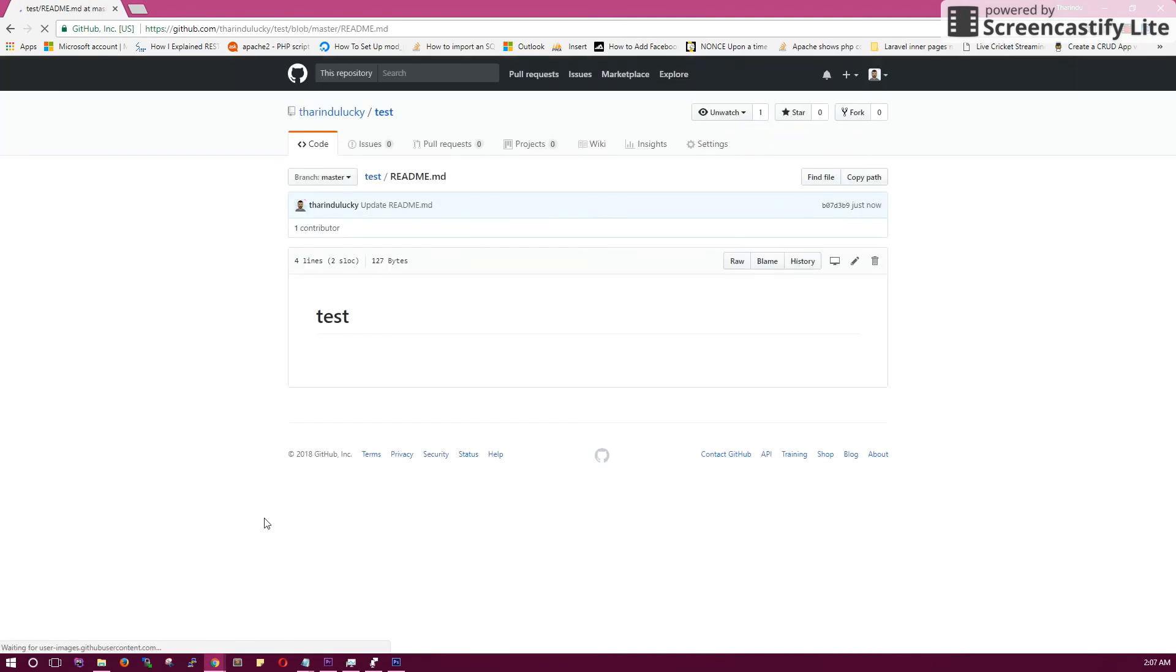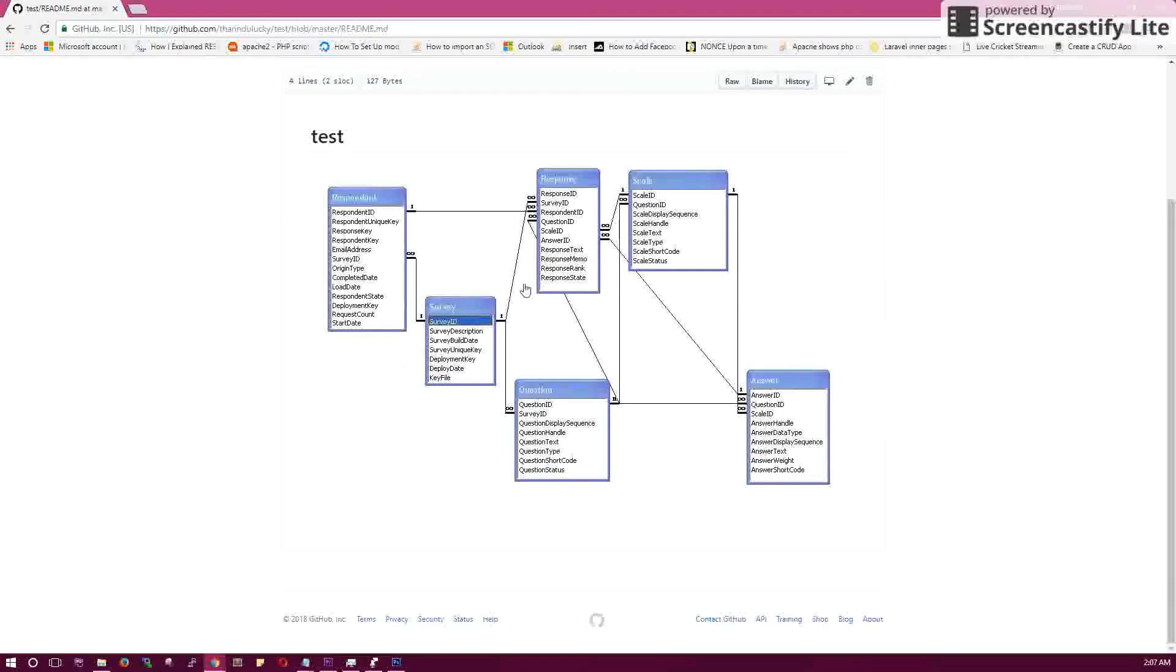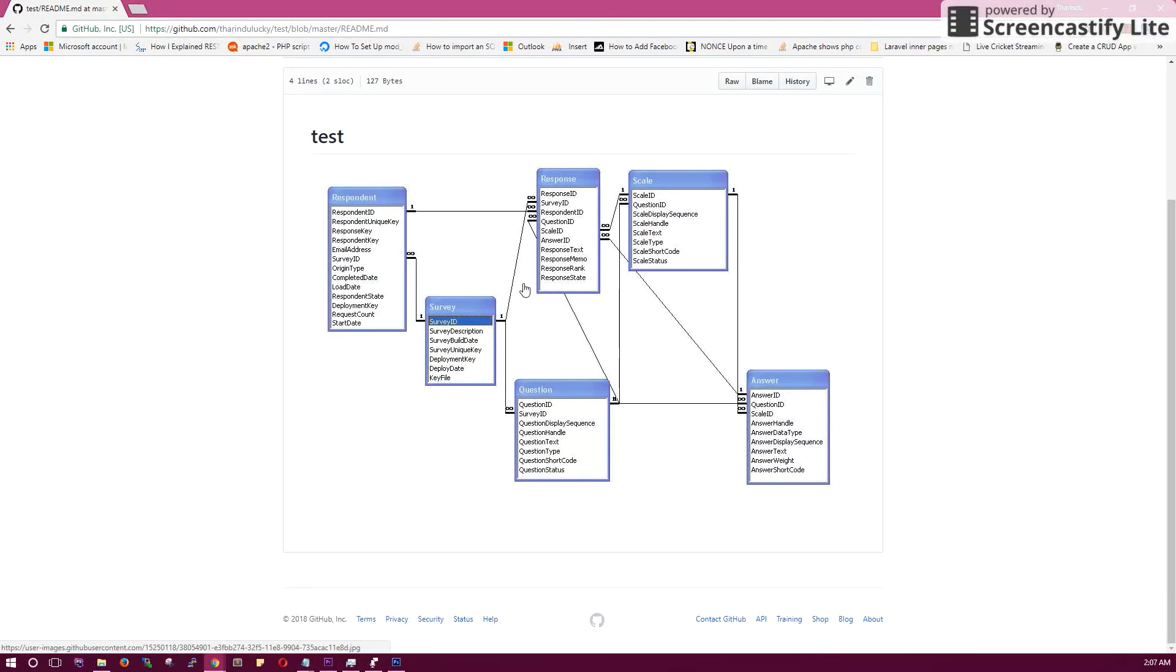There you go. Now you can see your image in the readme file. That's it.